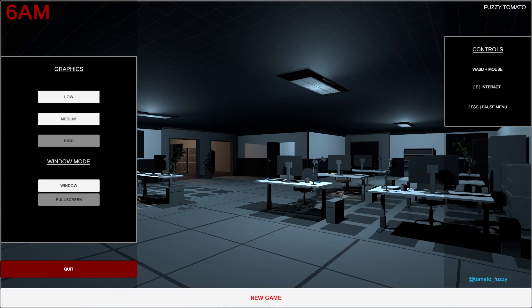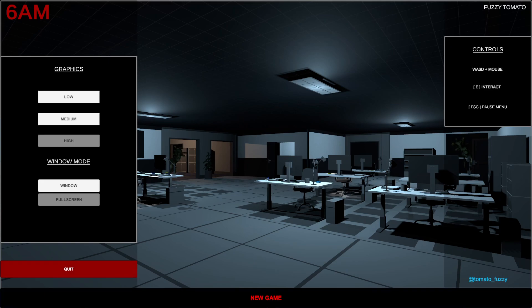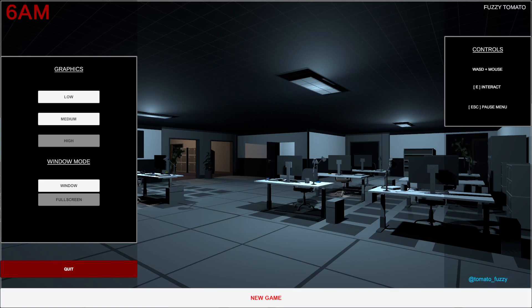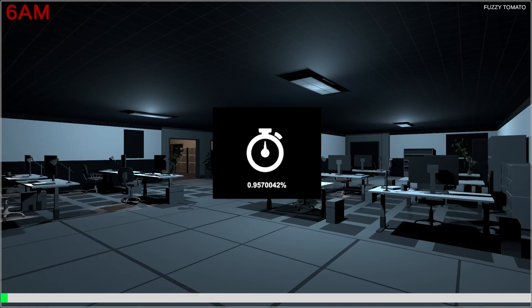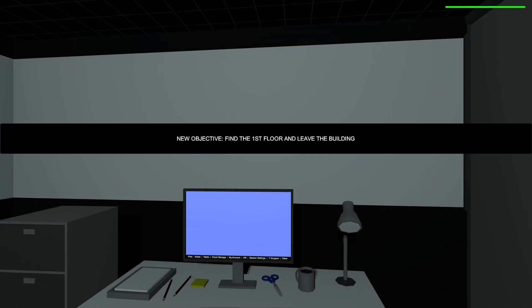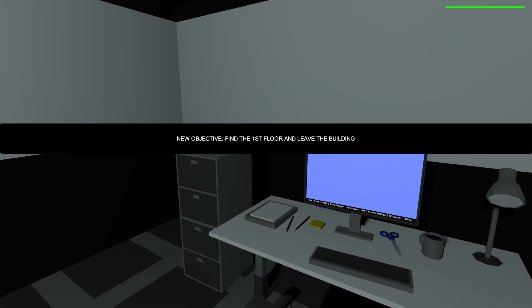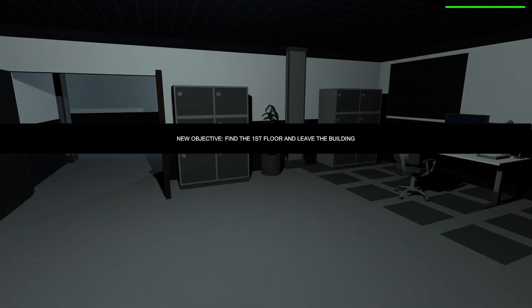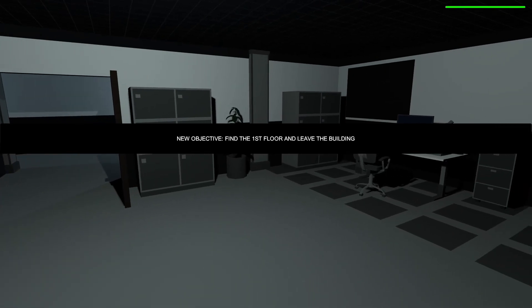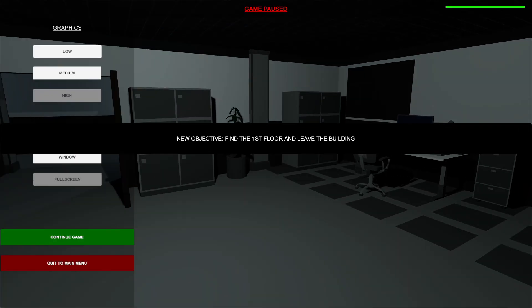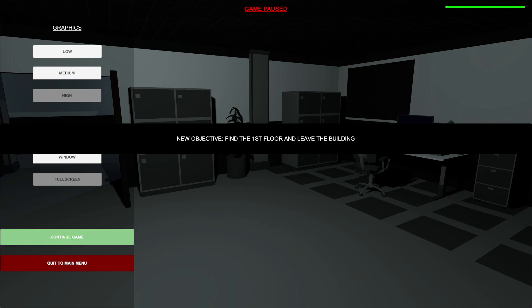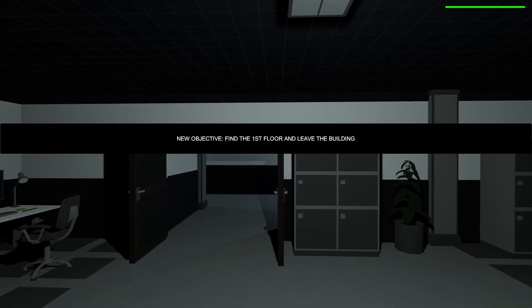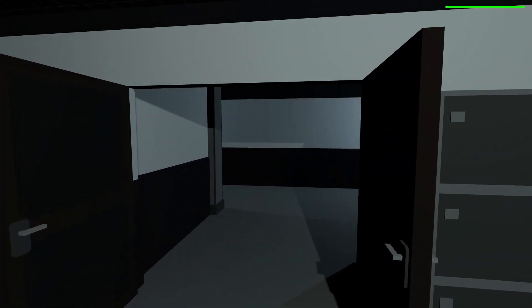All right, we're doing a new game. E to interact, remember that. Find the first floor and leave the building. I have no way to control music. All right, let's do this.